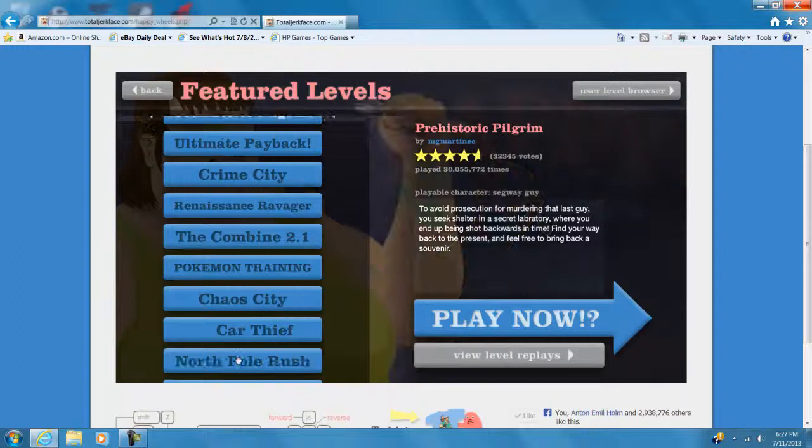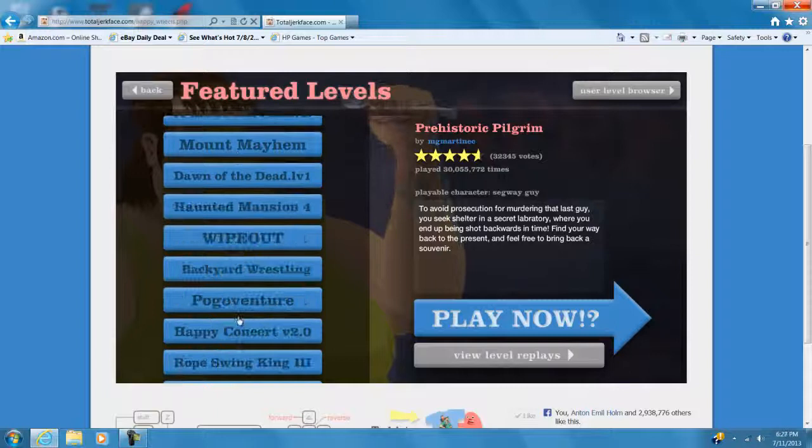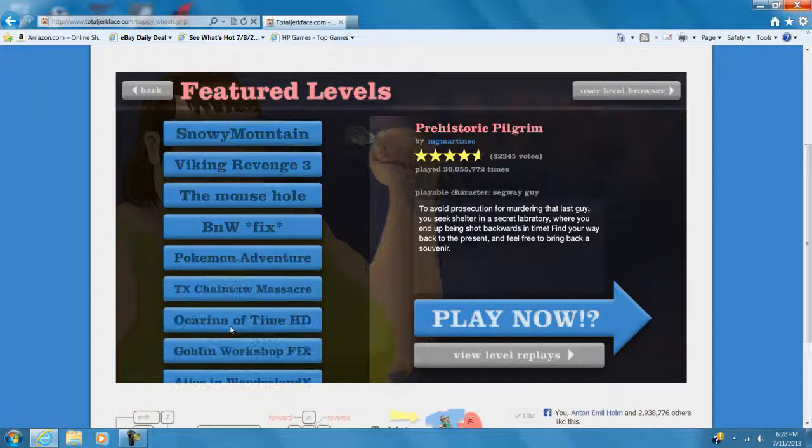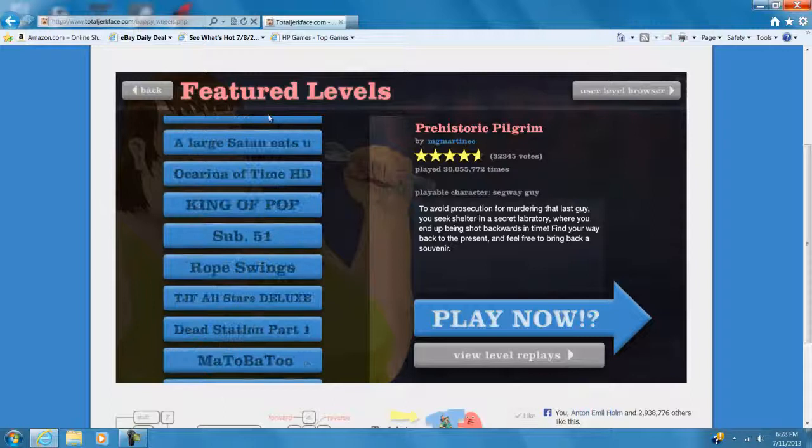I kind of want to do the Speed Bridge because I haven't done that in a while, so let's find Speed Bridge. Where is it? Oh wow, there's a lot of new ones in here. Speed Bridge. Okay, whatever. Alright, so besides Speed Bridge, let's see what else we can do.